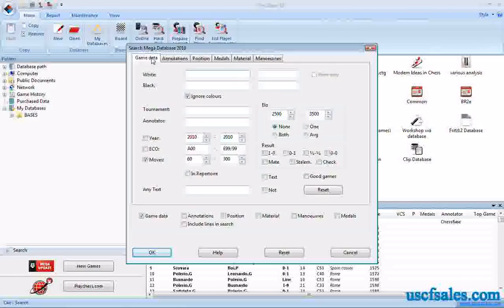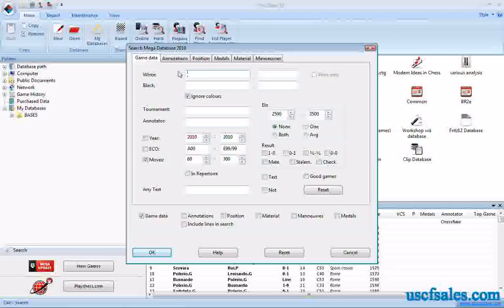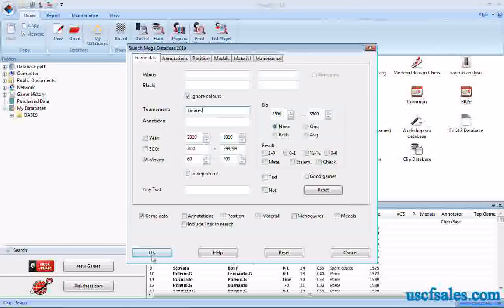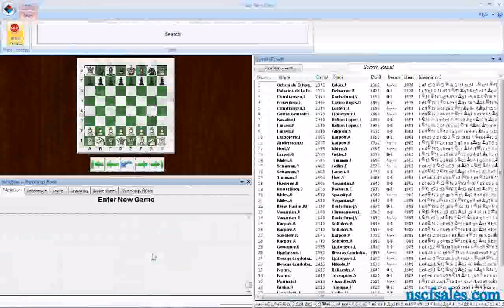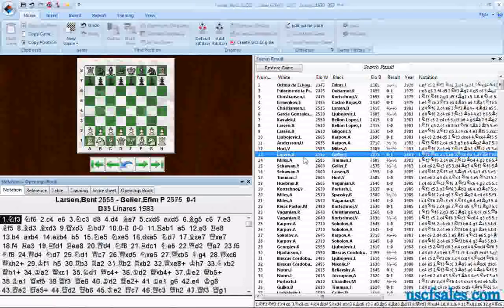One of the most common searches you'll do in ChessBase is for the stuff in the header of the game — the stuff you see in the game list when you look at a database. We talked about player searches and ECO searches. Today we'll look at a few others in the Game Data tab. One is Tournament — you can type in the name of a tournament. I'm going to type in 'Linares,' the big super-event back in the nineties that everybody looked forward to all year, and you'll see a whole bunch of games come up.